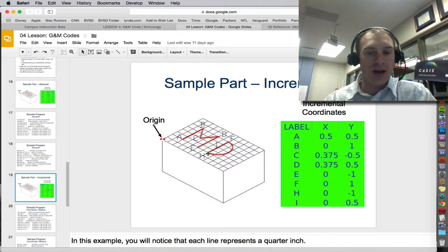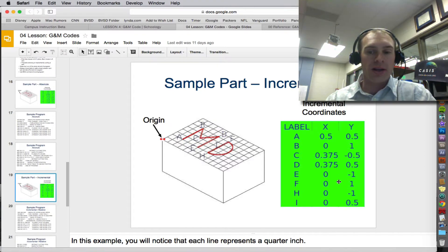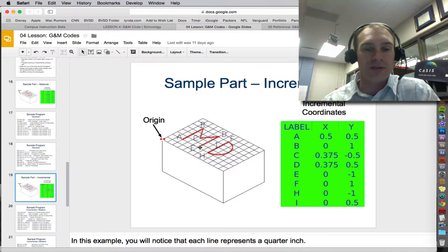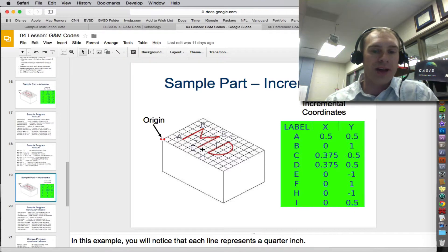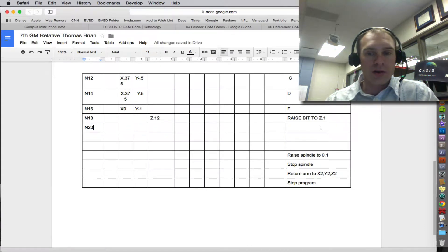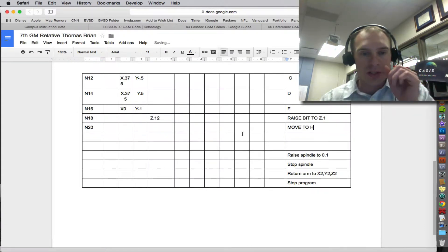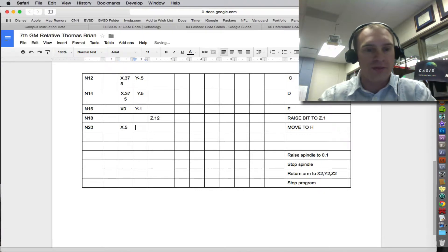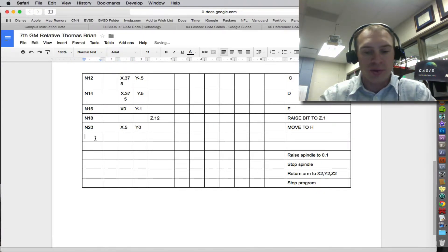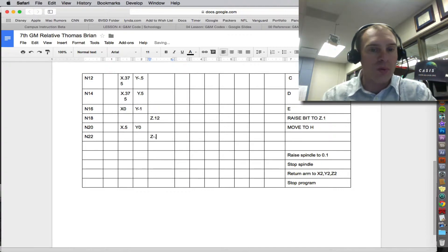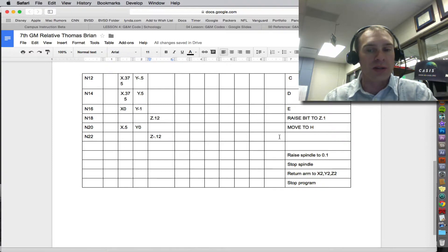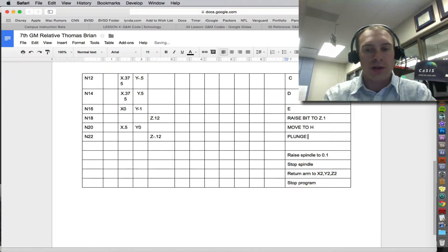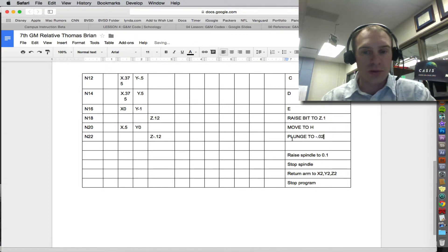We're not going up and down at all from point E. So you can see it's really easy to get confused and write the wrong incremental points. When you run your preview, you'll find out if you did it right or not. So we're going to right 0.5 and up and down 0 from E to H. So move to H, and that's X 0.5, Y 0. And then next we need to plunge down. So we're going to go Z negative 0.12 to go down the 0.1 and then start milling 0.02 into it.